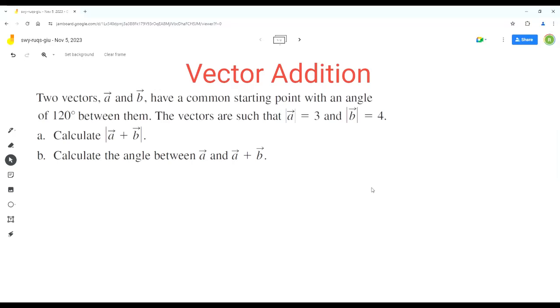Hello everyone, welcome to Homework Health. If you find the videos useful, please subscribe to the channel. In this video, we'll solve a problem based on the concepts of vector addition.